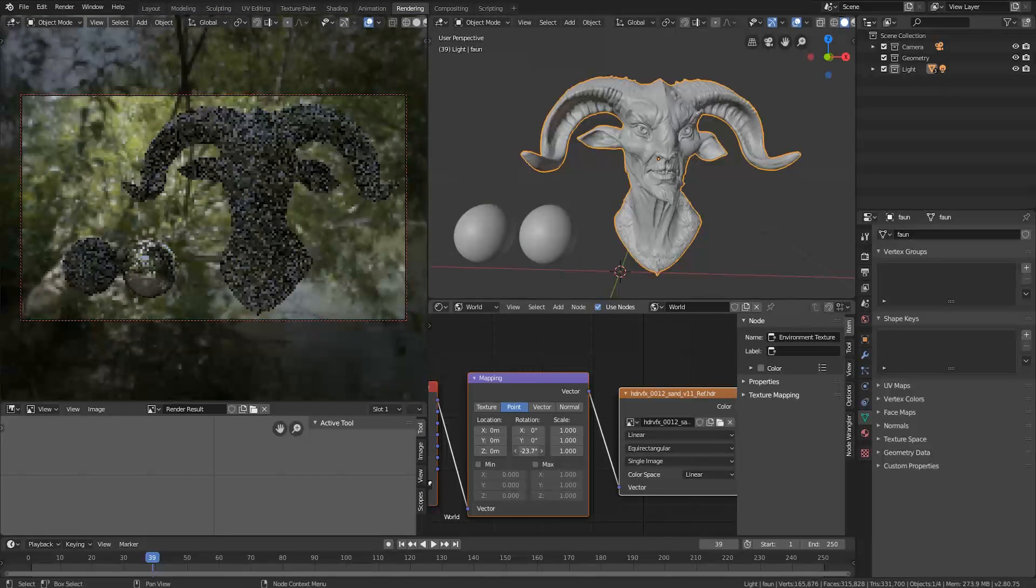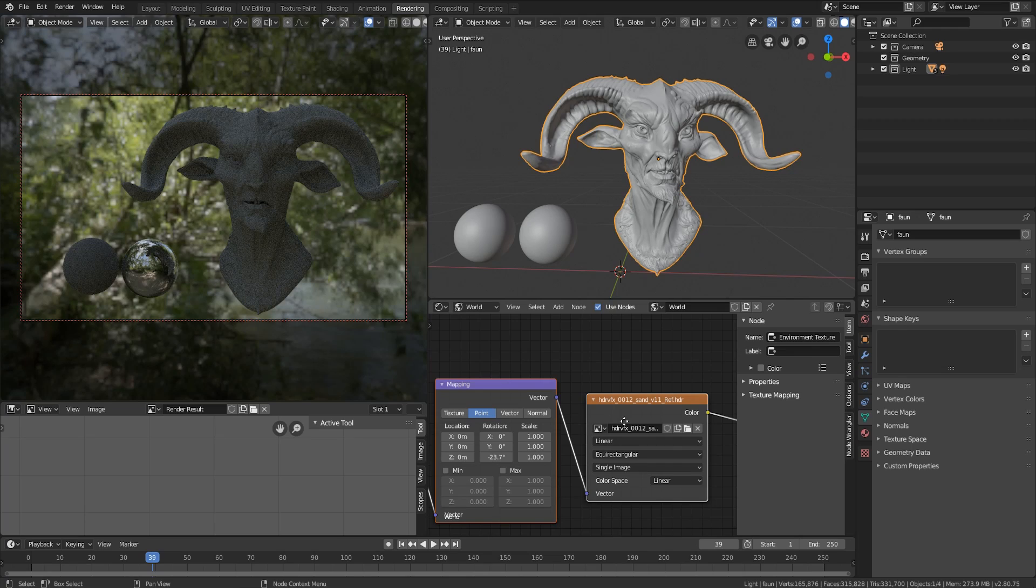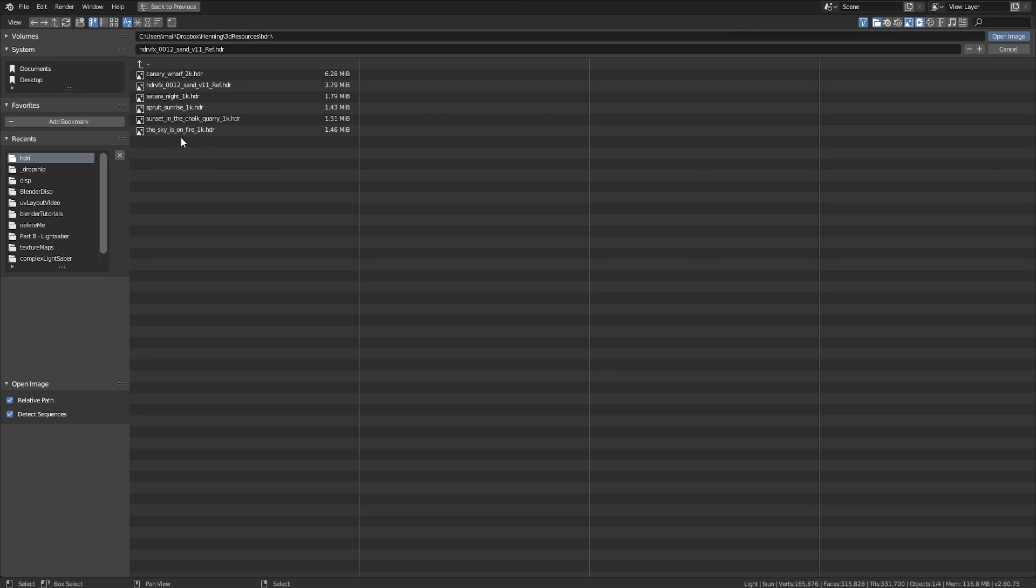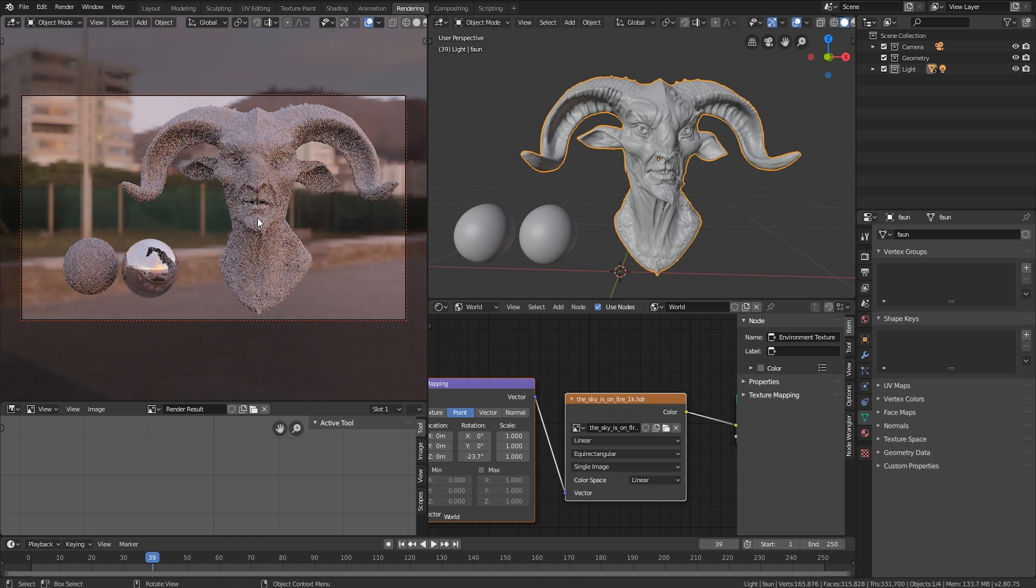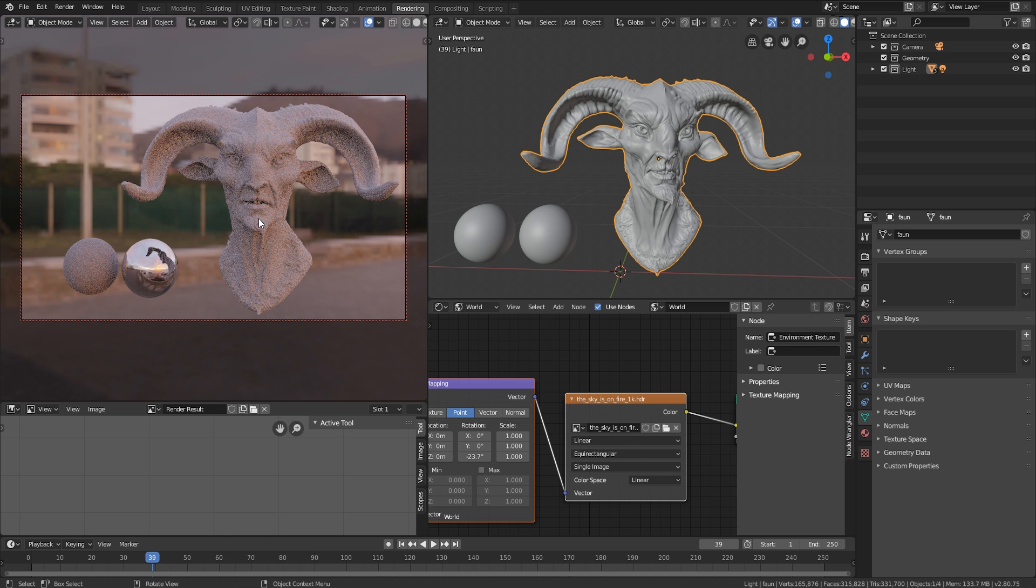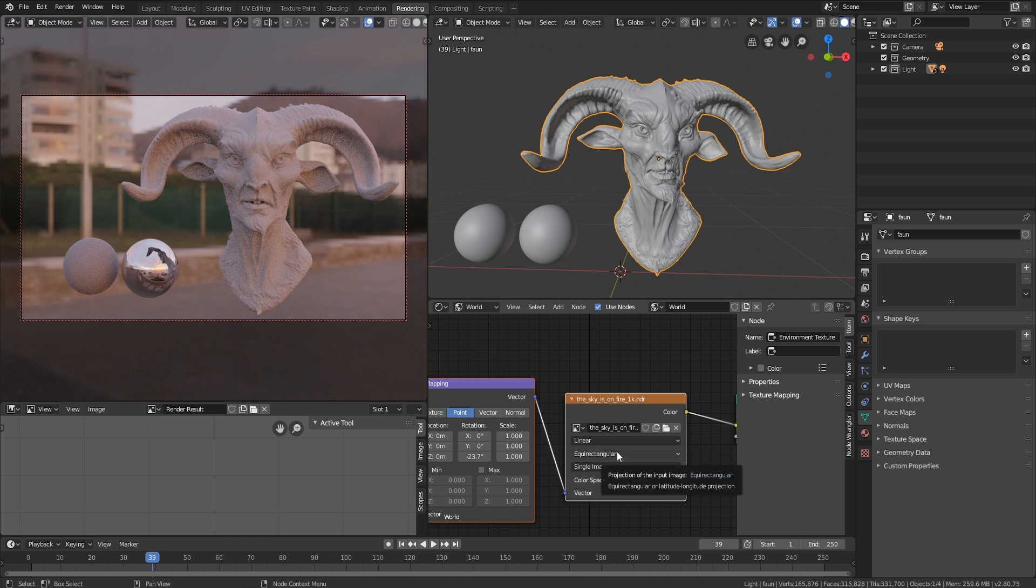It makes it pretty quick, especially if you download a lot of maps from HDRI Haven, it makes it really quick to just prototype different lighting settings.